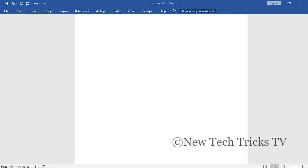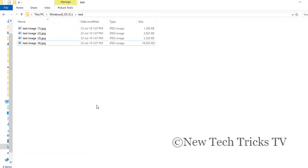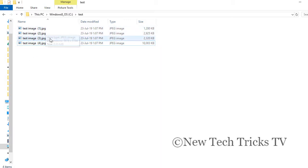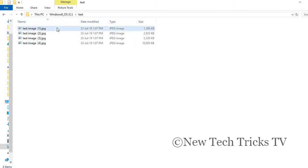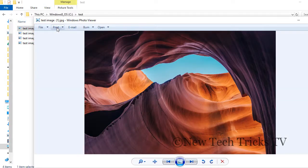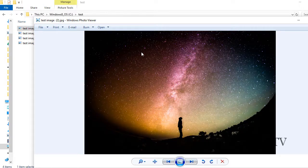I have already downloaded the images. I have labeled them as test image one, test image two, three, and four respectively. So I'm going to quickly open the images. This is the first image, the second, the third, and the fourth.